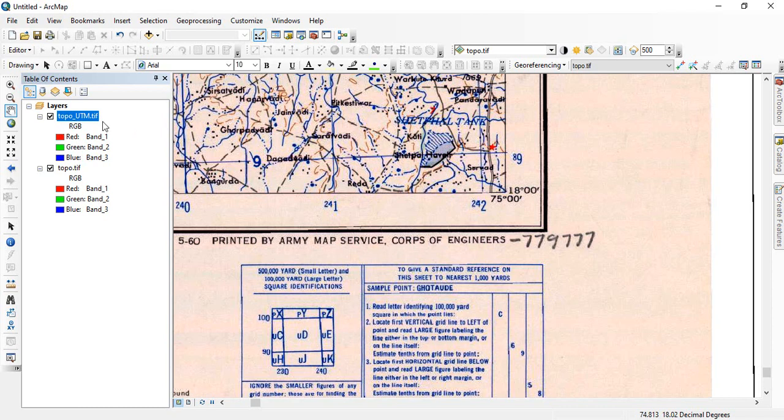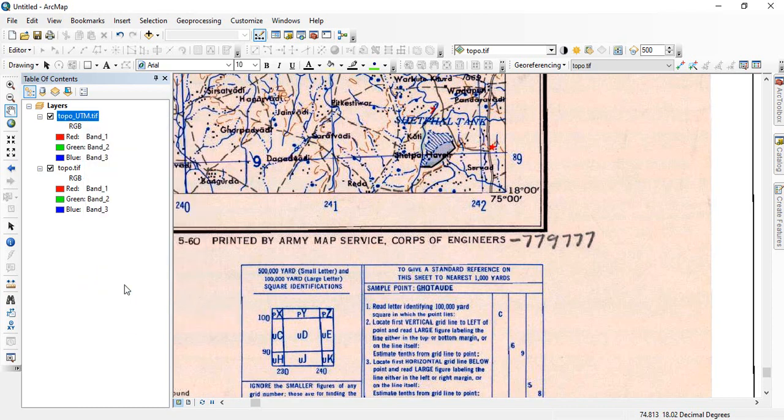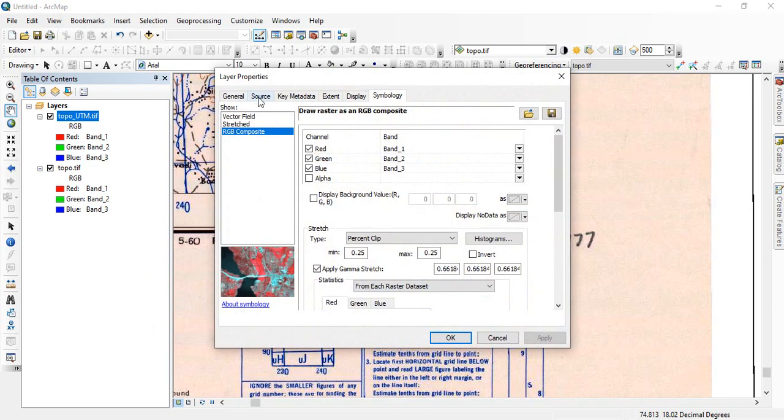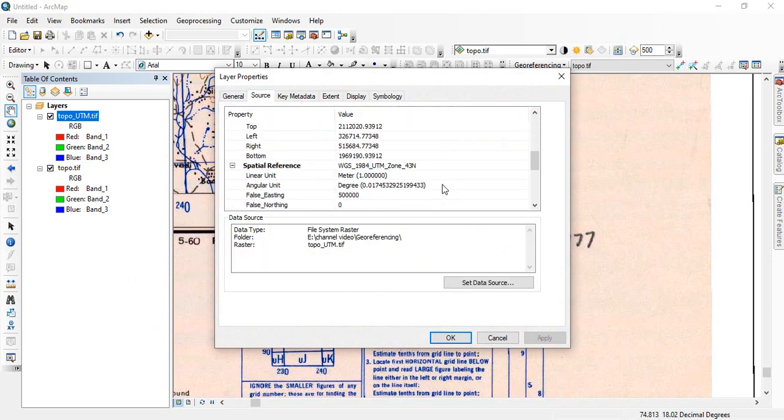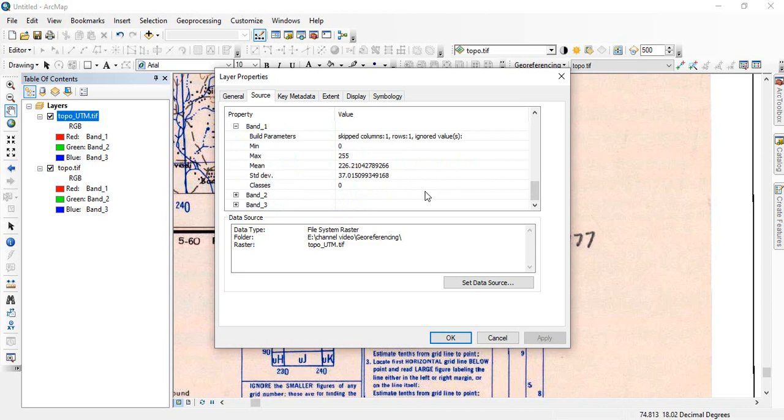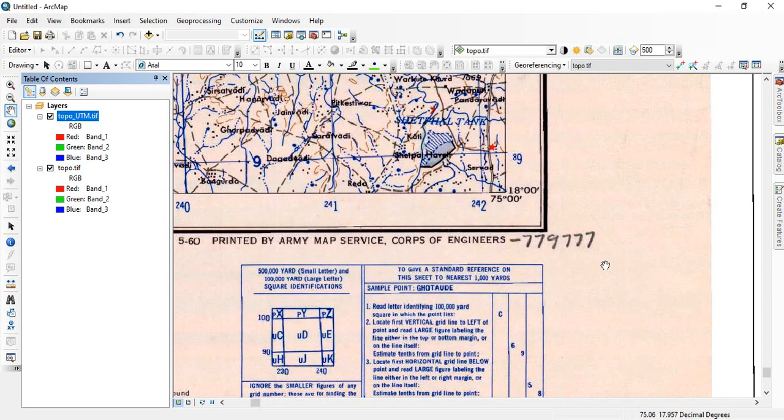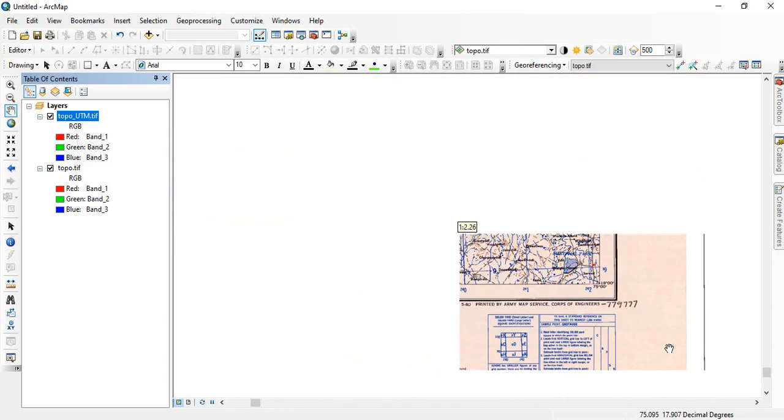So once completed, now this image is in UTM. UTM, you can see the property source, and you will see the spatial reference is WGS84 UTM zone 43 north. OK, so this is how we can georeference scanned toposheets and then reproject.